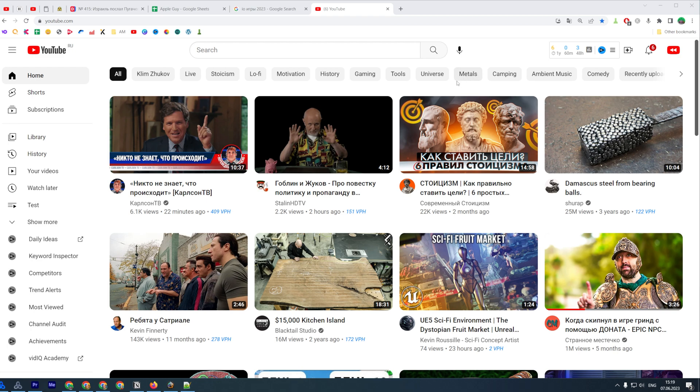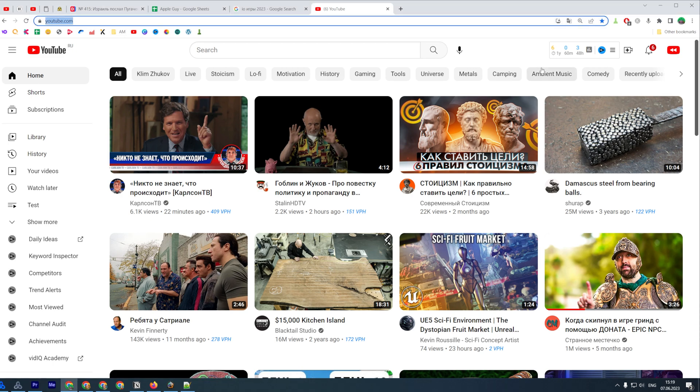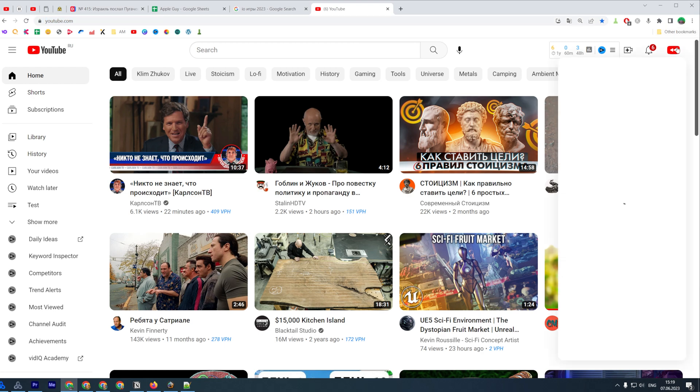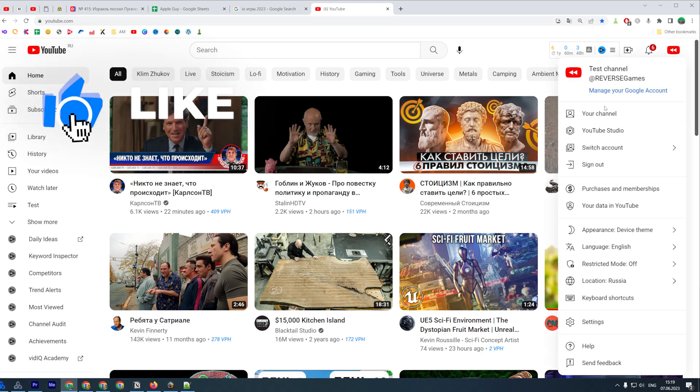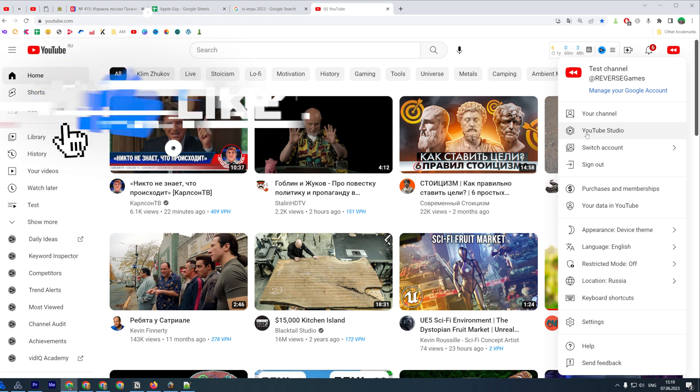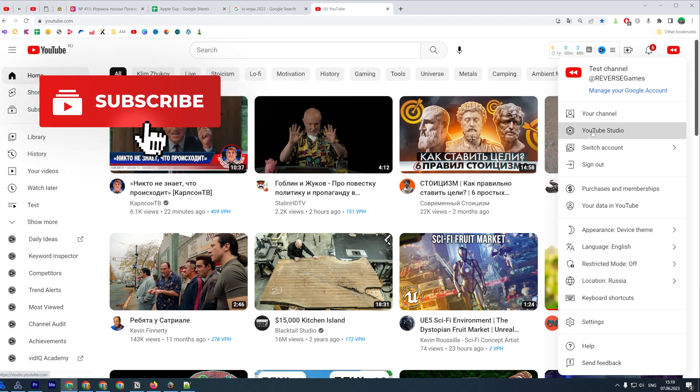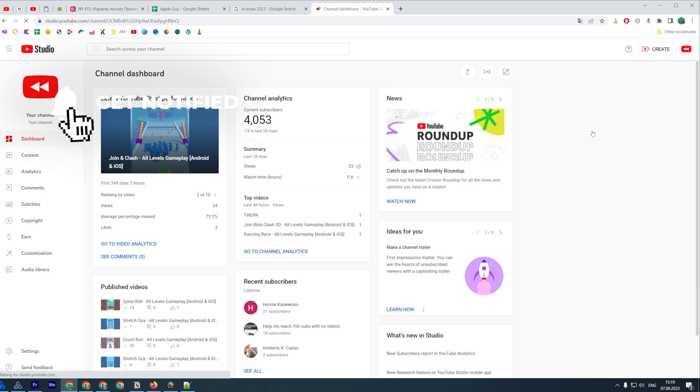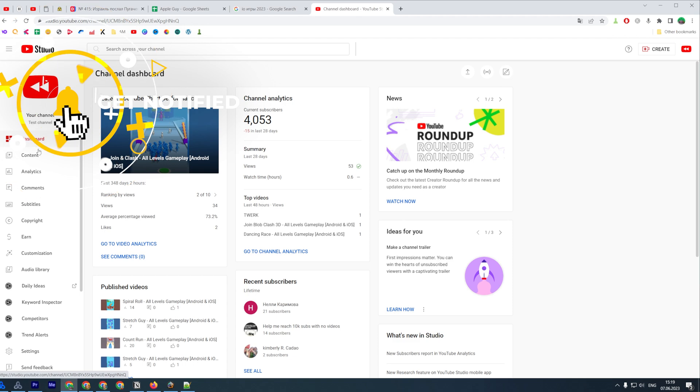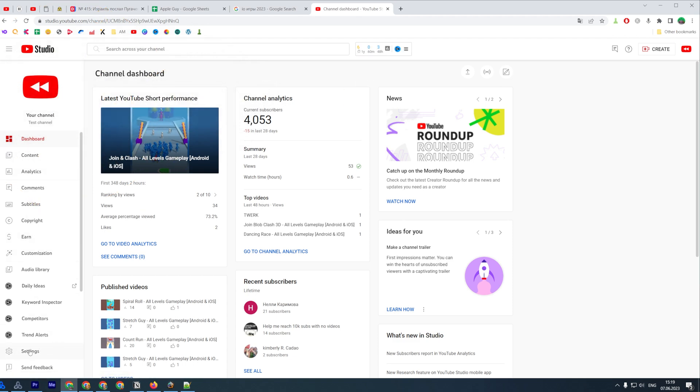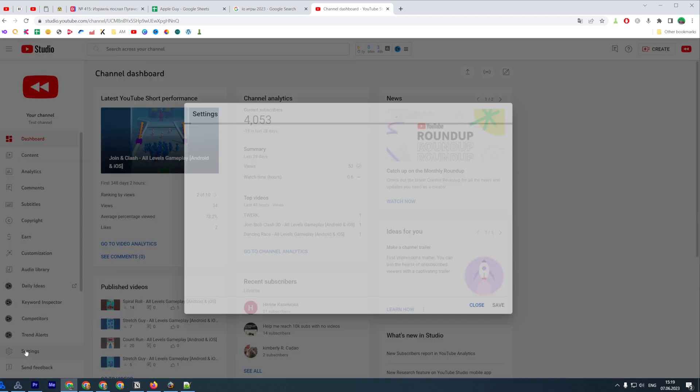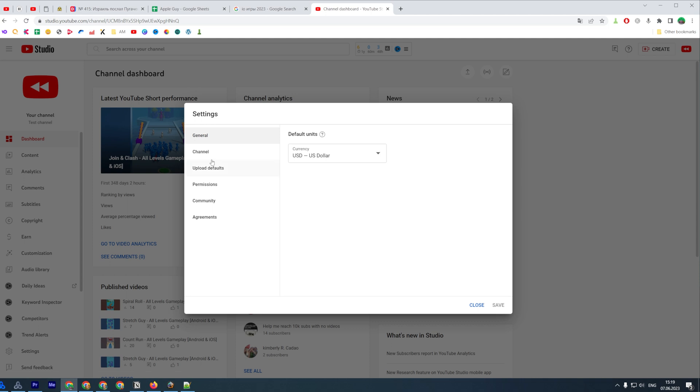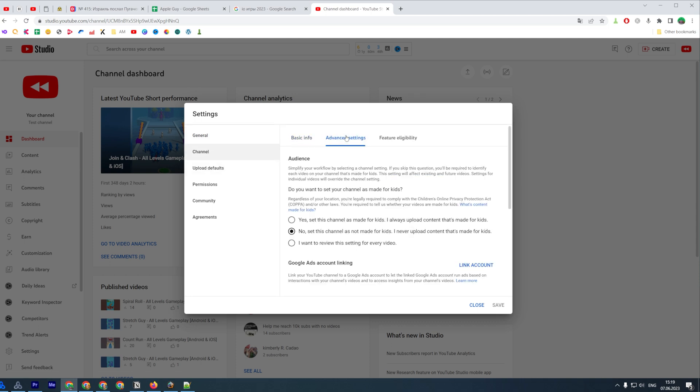So let's get started. First off, go to youtube.com and after you are logged in, click on your profile picture at the top right corner and then click YouTube Studio. After that, in the left menu select settings and then click channel and then advanced settings.